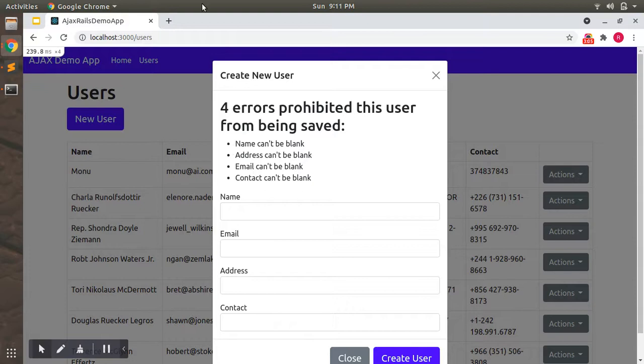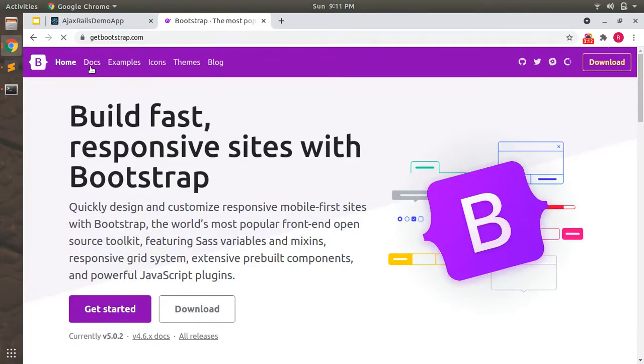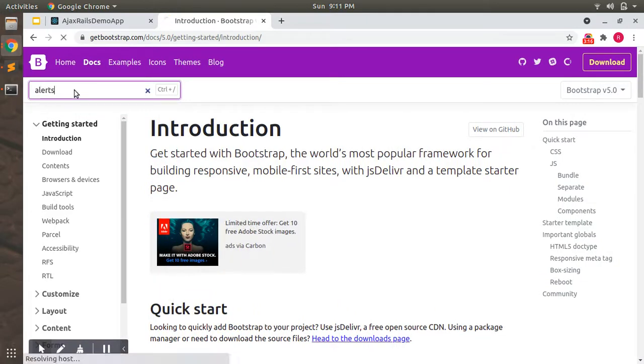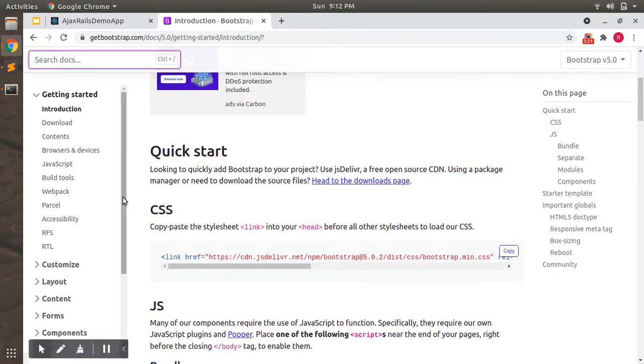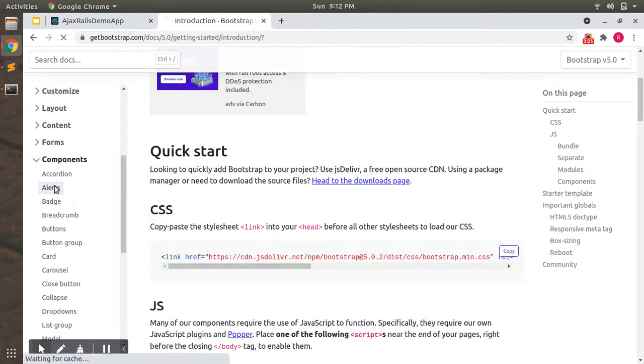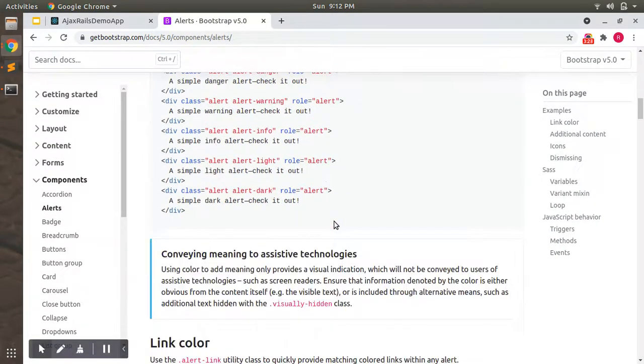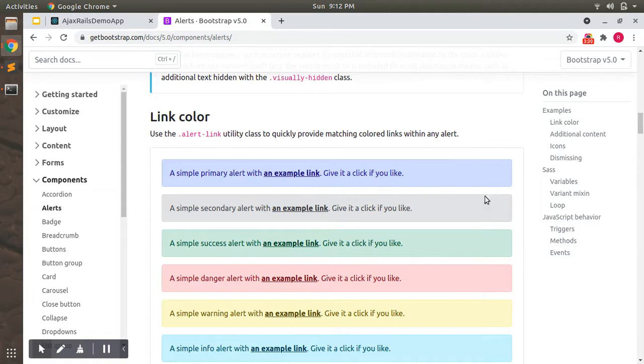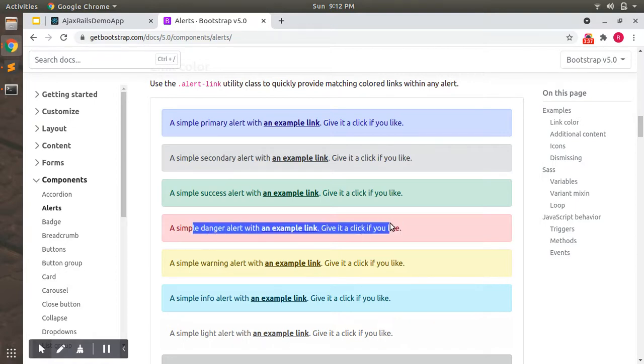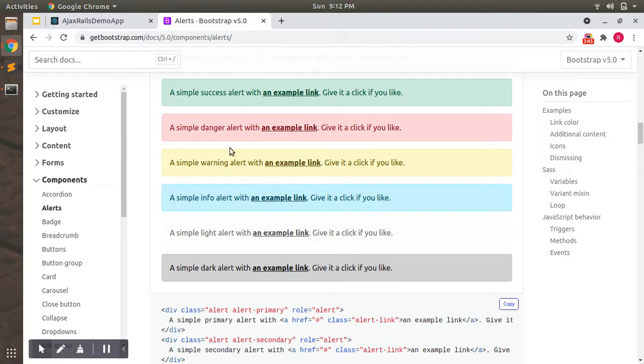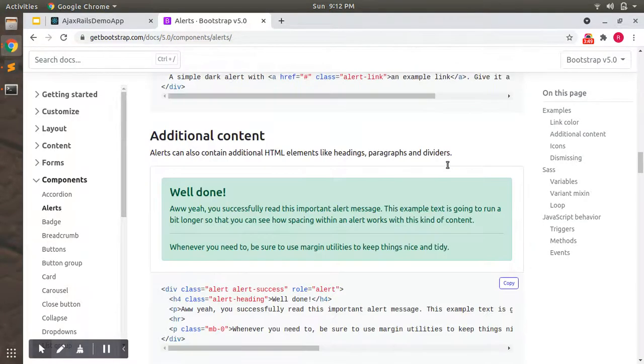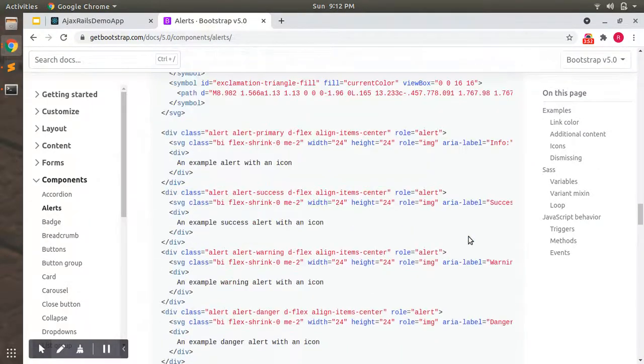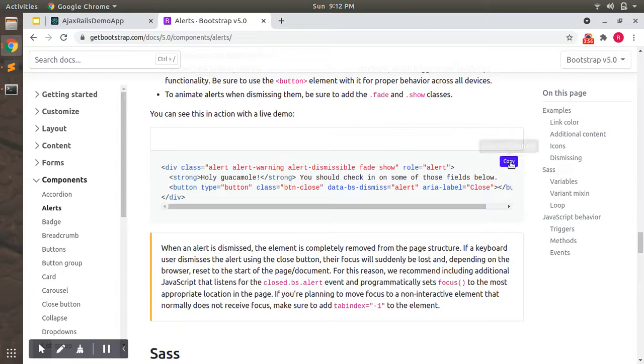So we can add some Bootstrap alerts here. Open bootstrap.com, open docs, search for alerts. You can copy any of the alert elements you want to display. I will show the error with danger alert in red form because errors should be visible in some danger text like red text. I will use the alert with close icon so we can close the error as well.